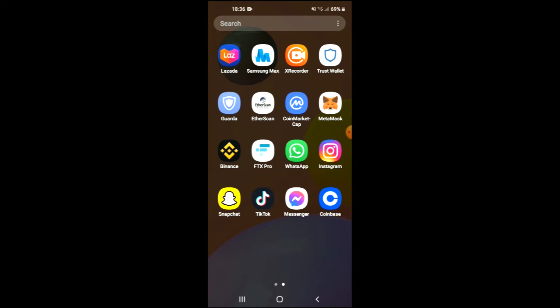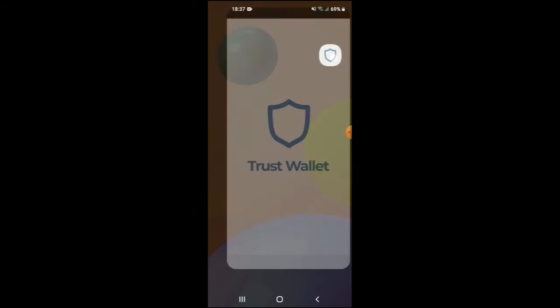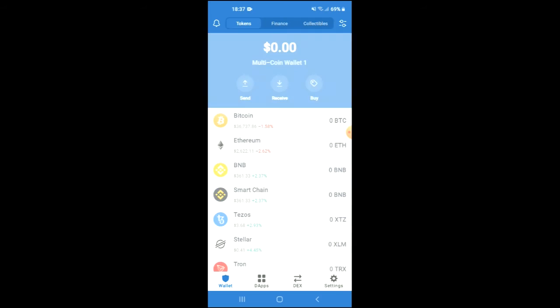Next, you're going to download the Coin Market Cap app. After you've downloaded both apps, you're going to go through the verification process on Trust Wallet.